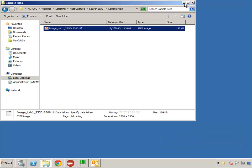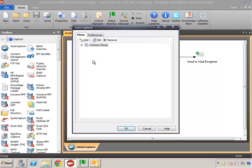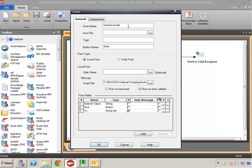Now let's go through our configuration file. Inside of AutoStore I've got the components I need, which is our AutoCapture component. Because we're doing an LDAP search for email addresses, it's appropriate that we're sending using our Send to Mail Recipient. Inside of AutoCapture I've got a form already created for our Send to Email. When I click Edit, I've got the form name defined along with the button name and the script defined, which we'll be looking at in just a second.